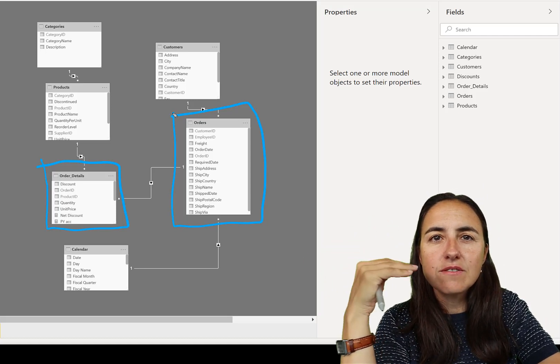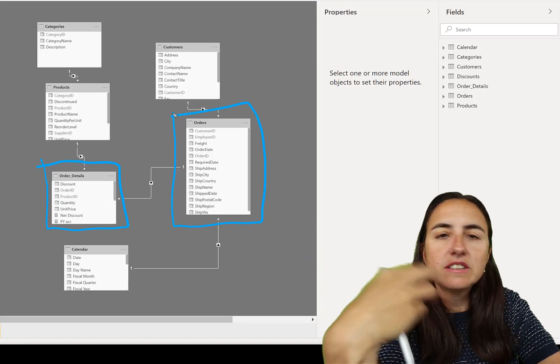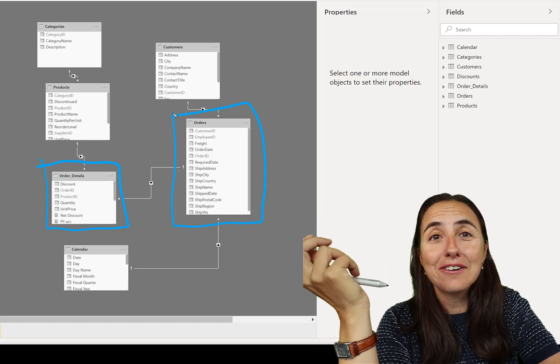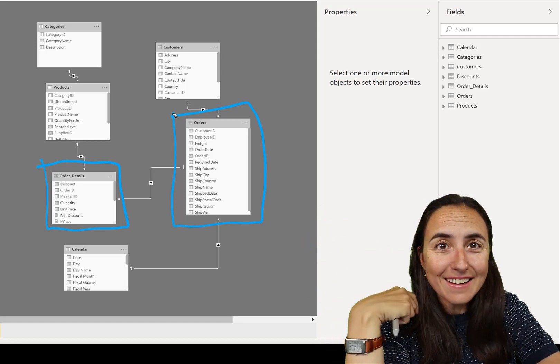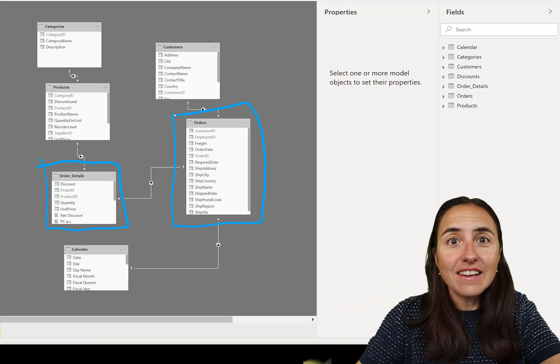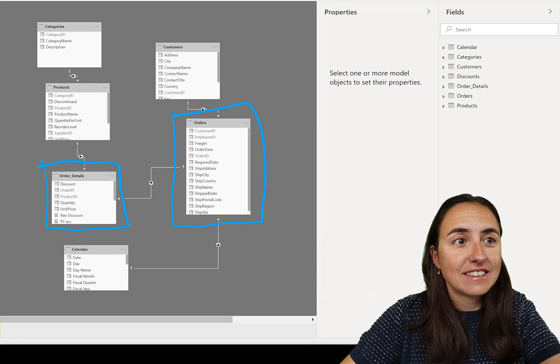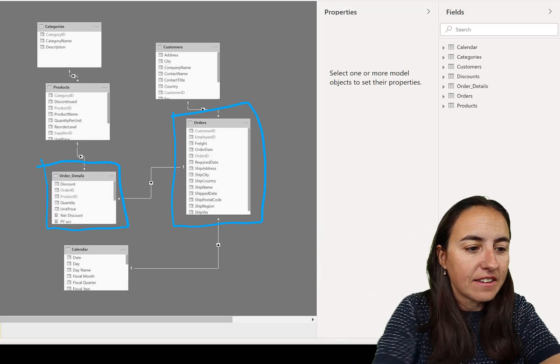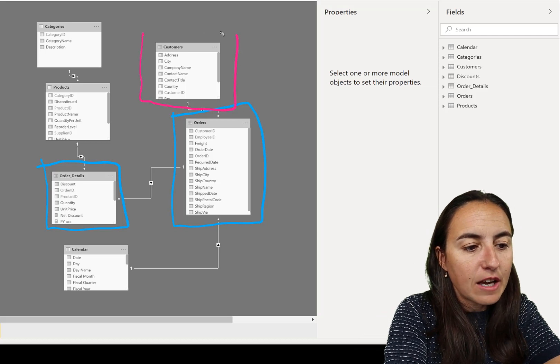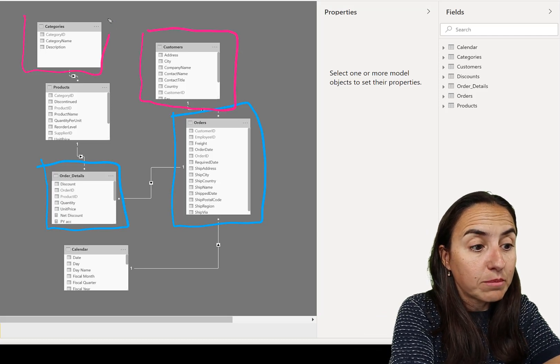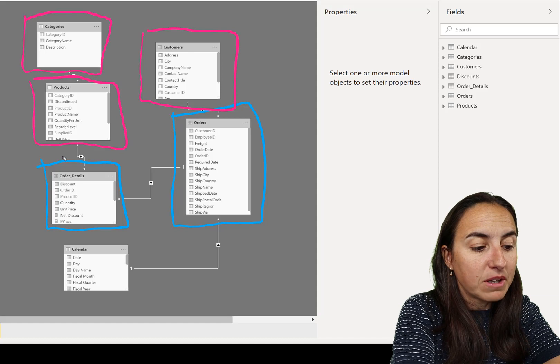So fact tables are tables that contain your daily business. If you would say like that, there are tables that change very, very quickly. For example, this contains orders.